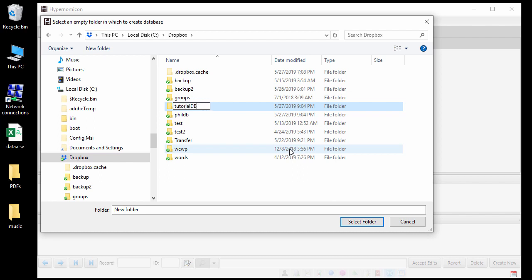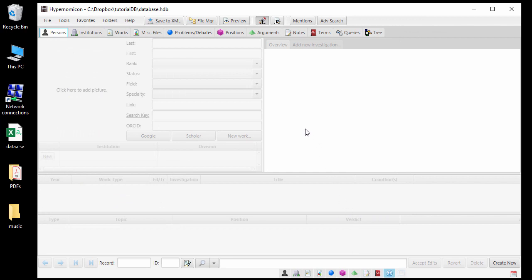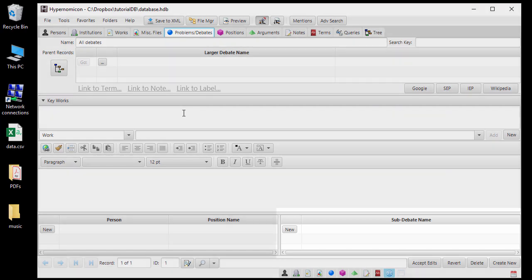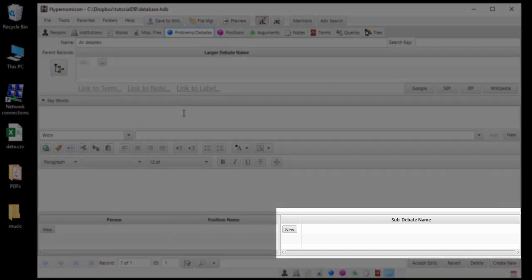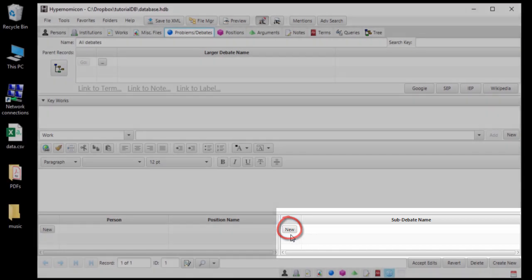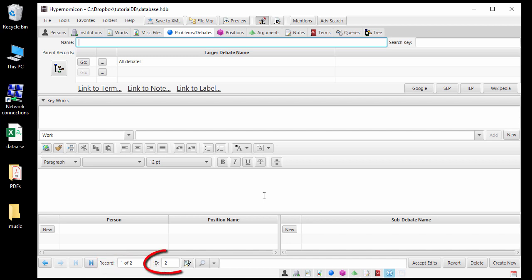With the new, blank database, we will start by entering some information about a debate, the Free Will Paradox. First, go to the Problems Debates tab. All Debates is a debate record that every database has and its ID number is always 1. Debates are arranged in a tree structure and this record is the trunk of that tree. All other debates are sub-debates under this most general record. The lower right panel of the Problems Debates tab shows any sub-debates under the debate record currently showing. By clicking New, we can create a new debate record that is automatically assigned as a sub-debate of the current debate, and the new debate will be the one showing in the Problems Debates tab. Notice that there are now two debate records in the database, whereas there were previously only one, and the new record has the ID 2.